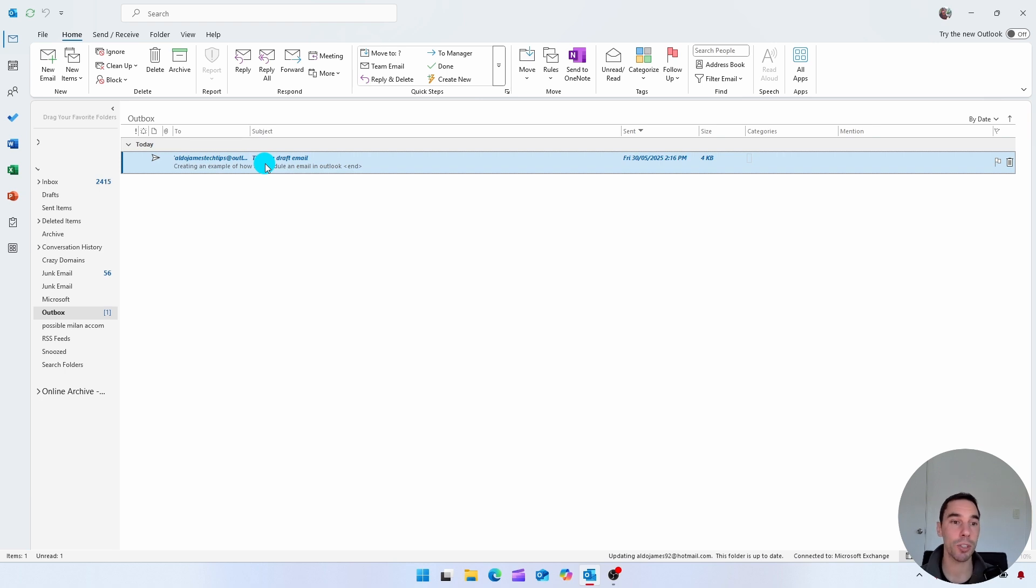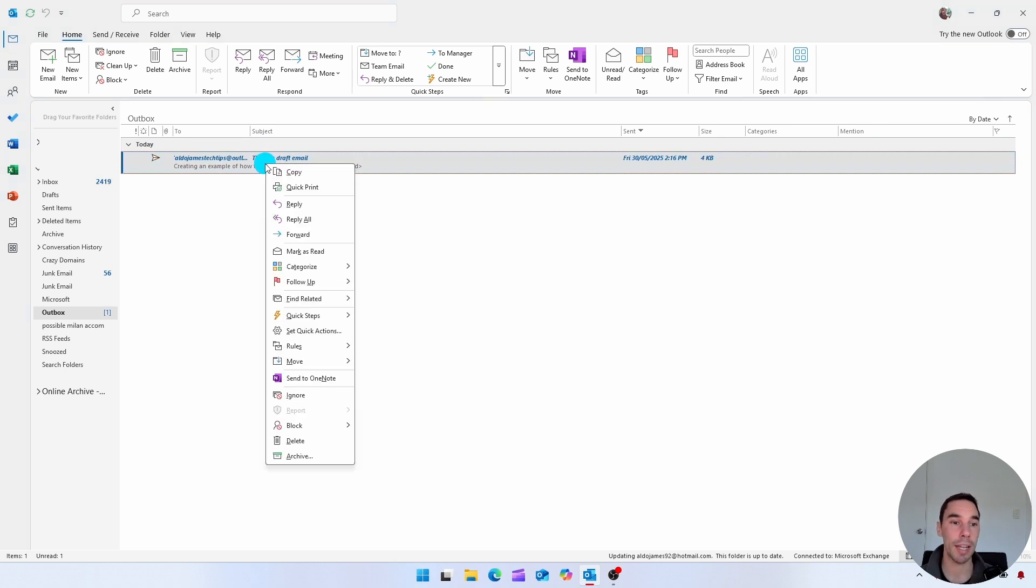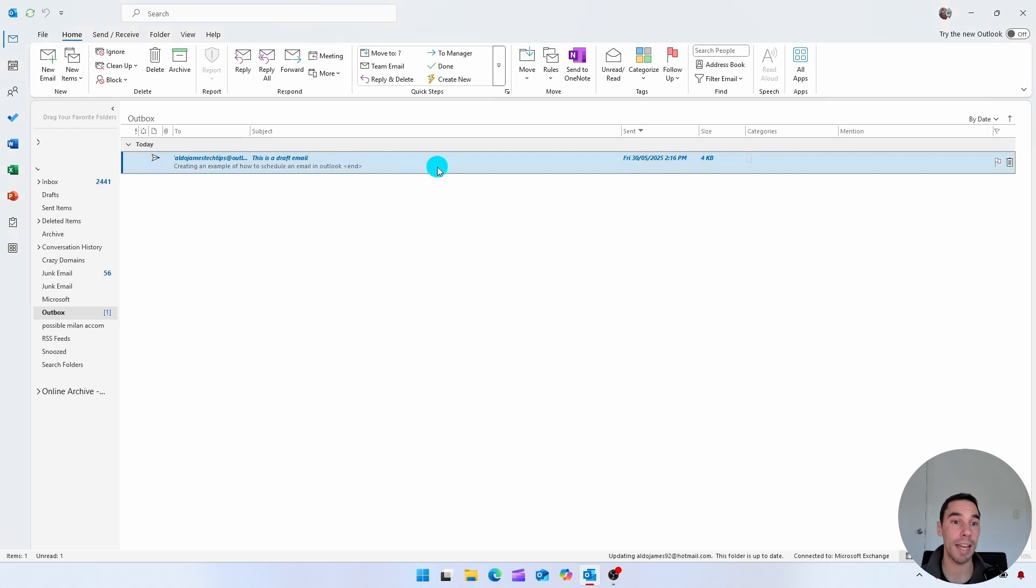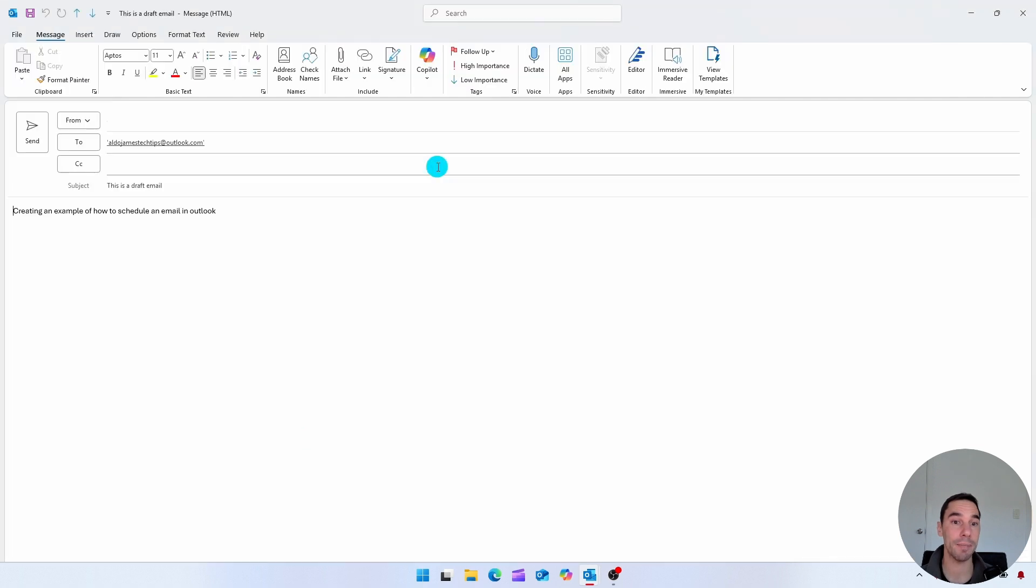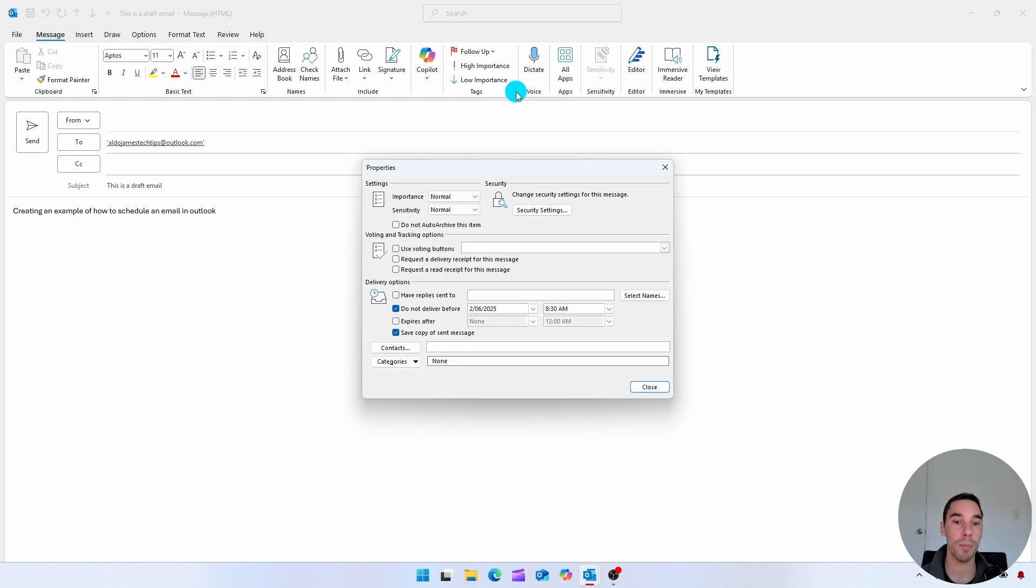So we can, of course, right click on it and choose to delete it. Or we can double click to open and edit it. And if you wanted to, we're going to open that tag one more time. You'll see it still has the option of do not deliver before.